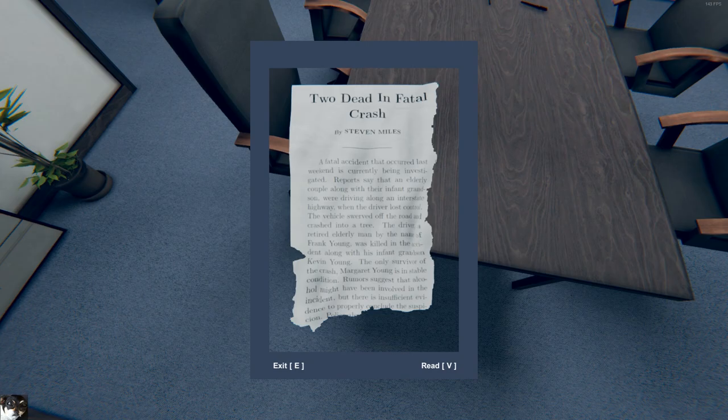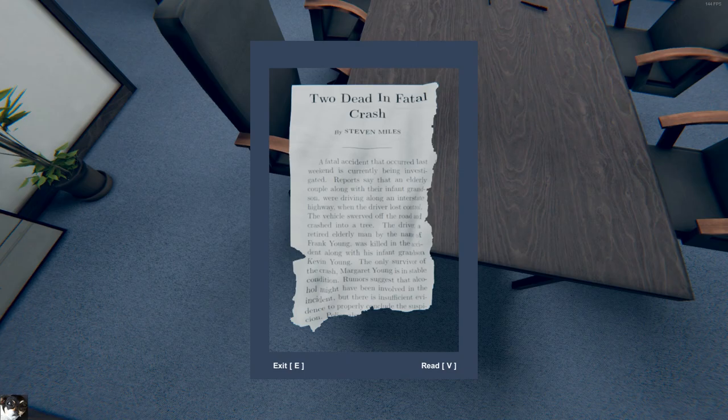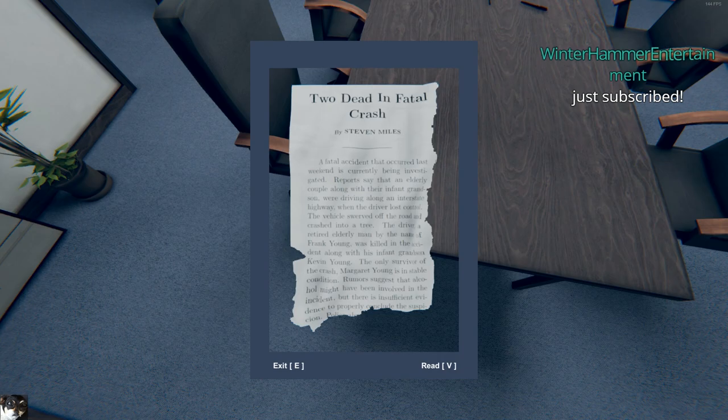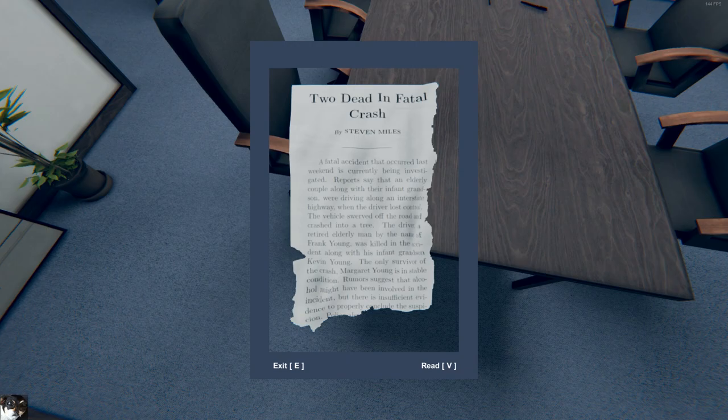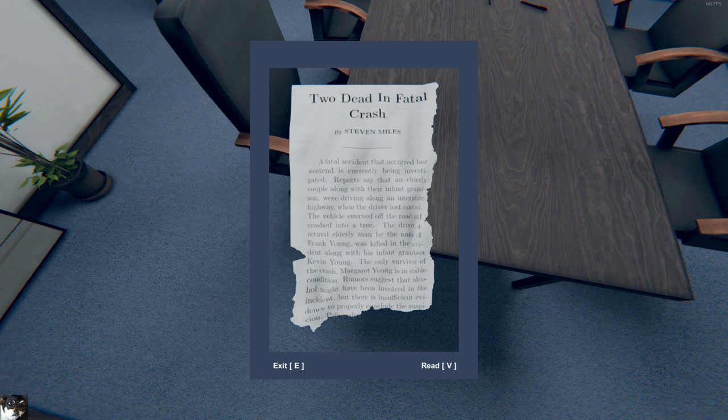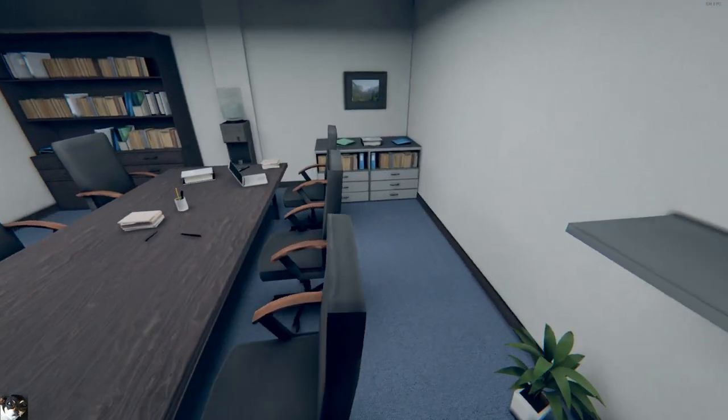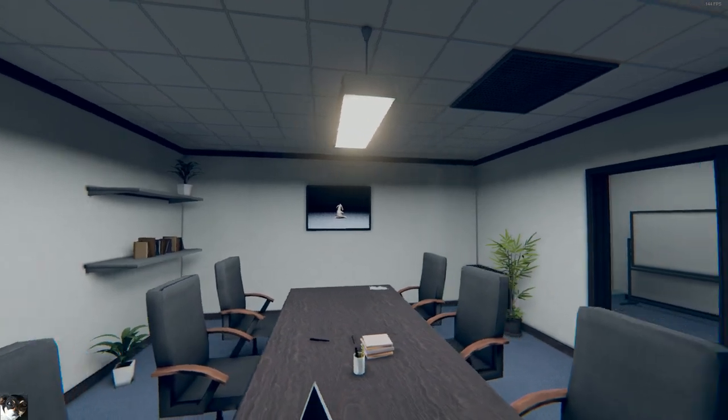A fatal accident that occurred last weekend is currently being investigated. Reports say that the elderly couple along with their infant grandson were driving along an interstate highway when the driver lost control. The vehicle swerved off the road as it crashed into a tree. The driver, a retired elderly man by the name of Frank Young, was killed in the accident along with his infant grandson Kevin Young. What? Whoa, so I'm the baby. Oh wait, it didn't work.